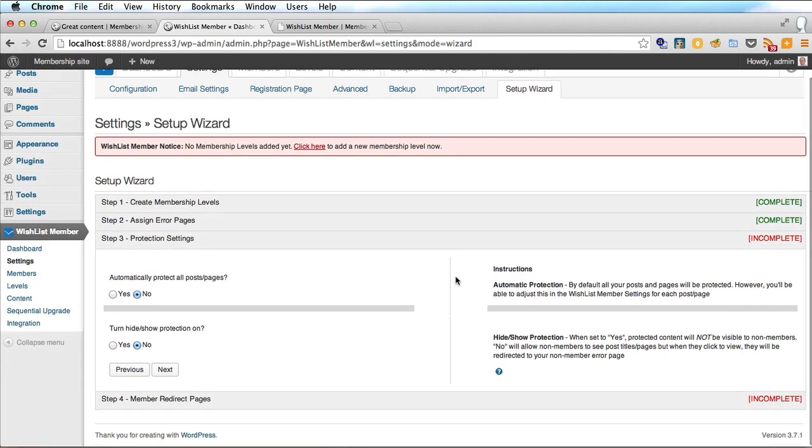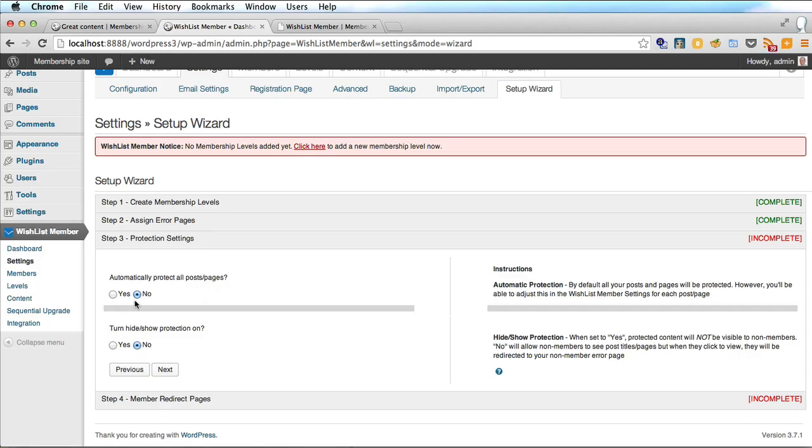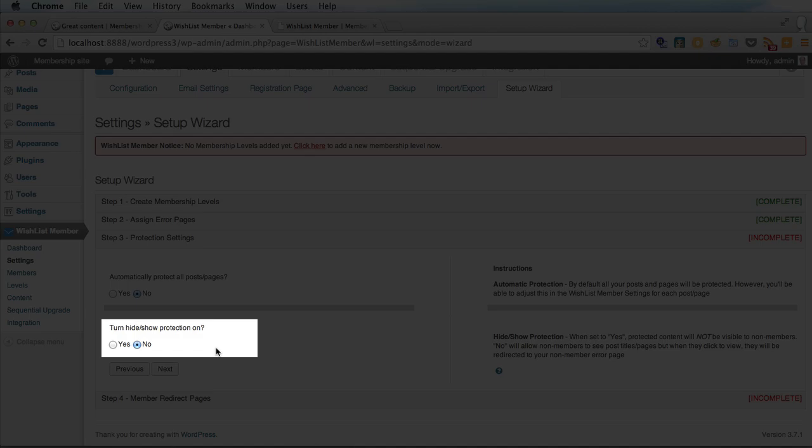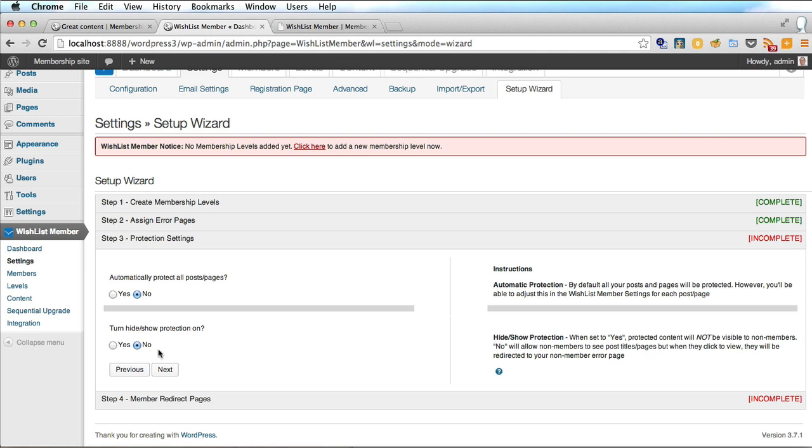Again section settings automatically protect all pages. We'll leave that at no. Turn hide show protection on. We'll leave that at no as well. No will allow non-members to see the page titles but when they click to view they will be directed to the non-member error page. So they'll see the content there and all that looks good. Click on it and they won't be able to see it. We'll leave those two as is and click next.